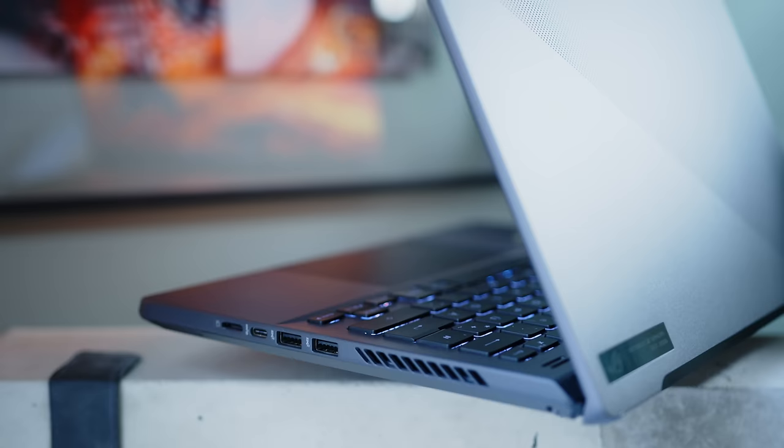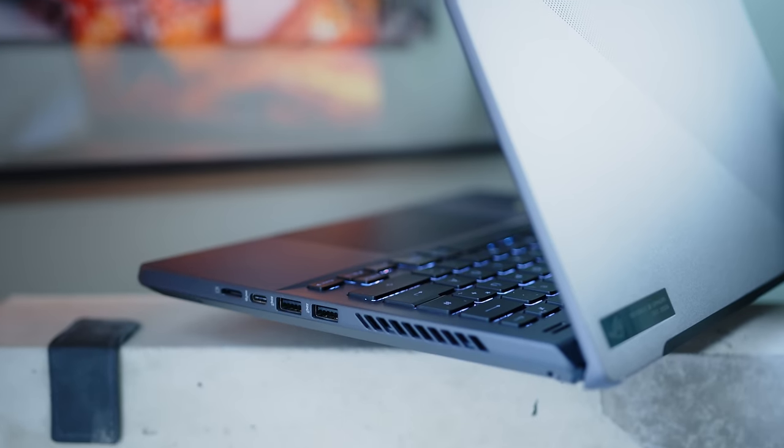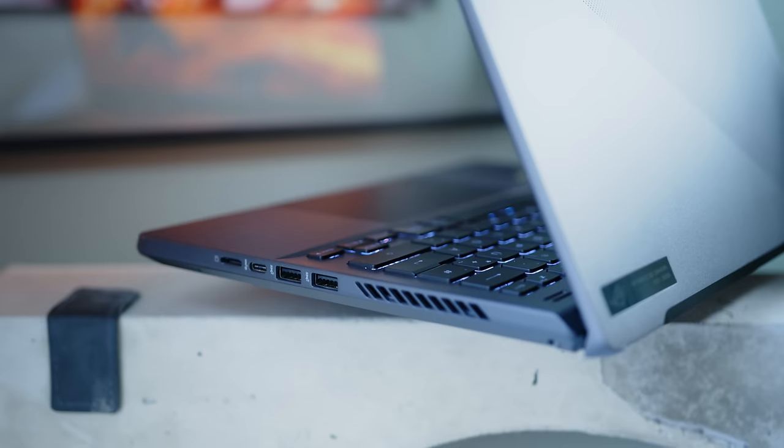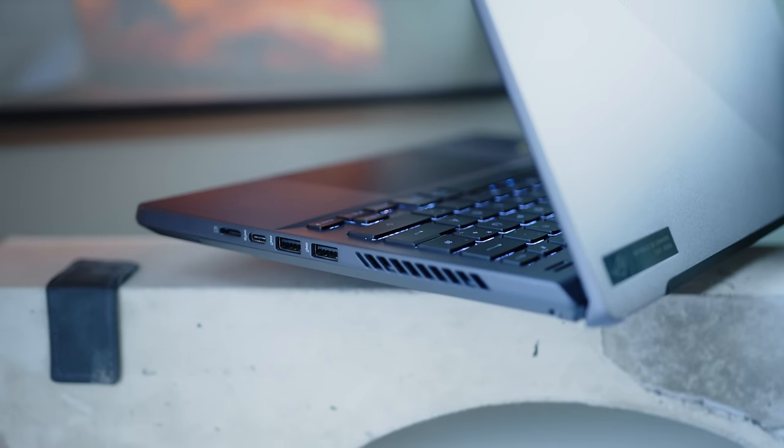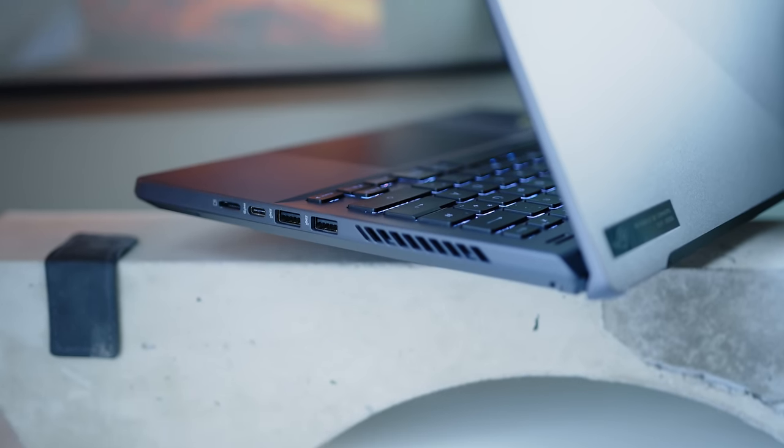On the right, ASUS made room for a second USB-C and two USB-A's, all offering the 3.2 Gen 2 standard. A microSD card reader is rounding out the I/O and again, for a machine this size, the G14 is not leaving us wanting for a whole lot more.